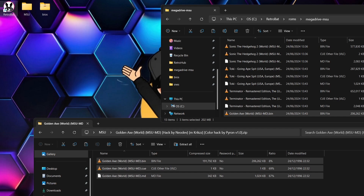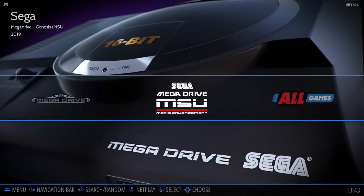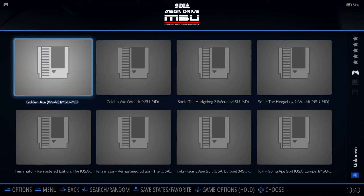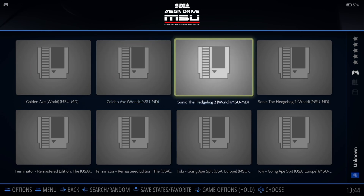I'm going to open up RetroBat. As we can see we now have Sega Mega Drive MSU media enhancement. We can see lots of files — once extracted from the .zip folders it generates lots of different files, so we've got for example two Golden Axes and two Sonic the Hedgehogs.